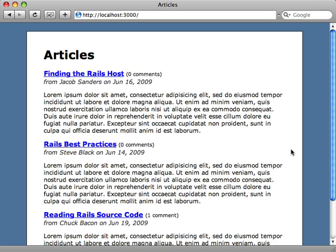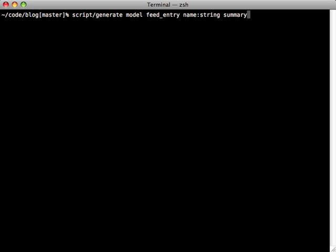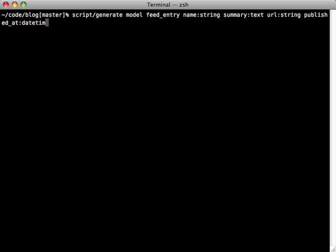But there are various ways to do the caching, and because this is going to be like a core feature of this application, I'm going to handle the caching in the database and actually create a new model for each of the entries in the feed. So we can just generate a model here, we'll just call a FeedEntry, and we'll give it a name which will be the title of the entry, a summary with some text content, the URL which will be a string, the published_at date, and let's also add the GUID in there as well.